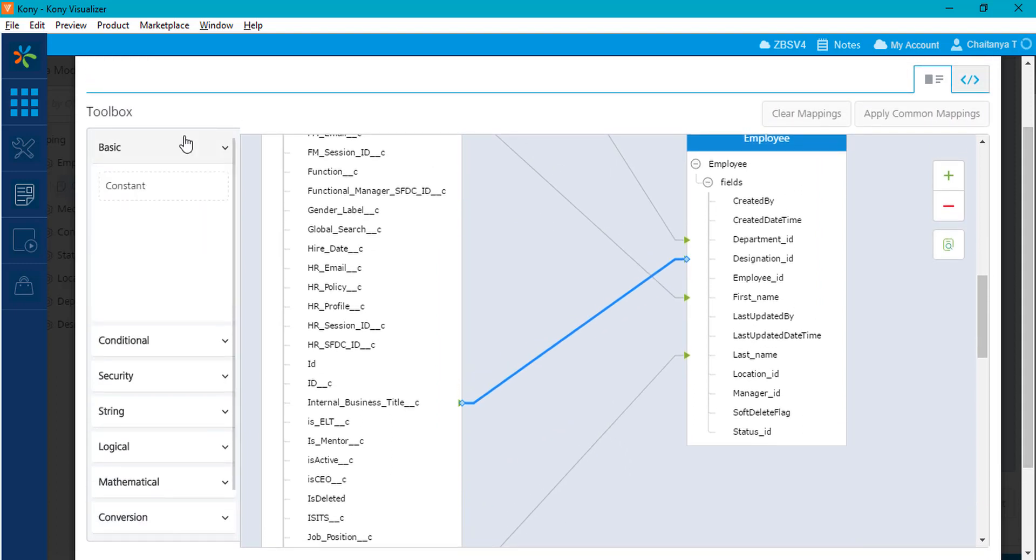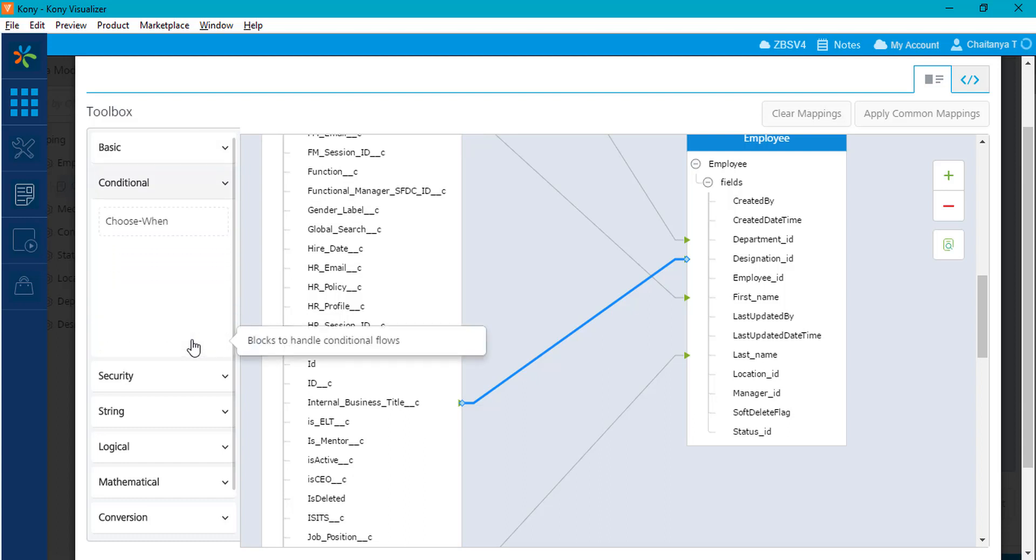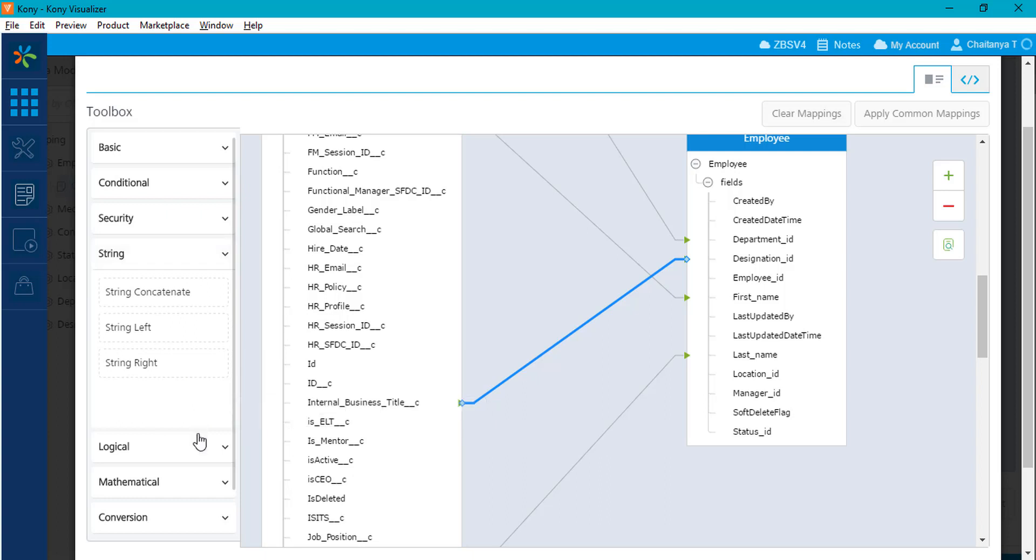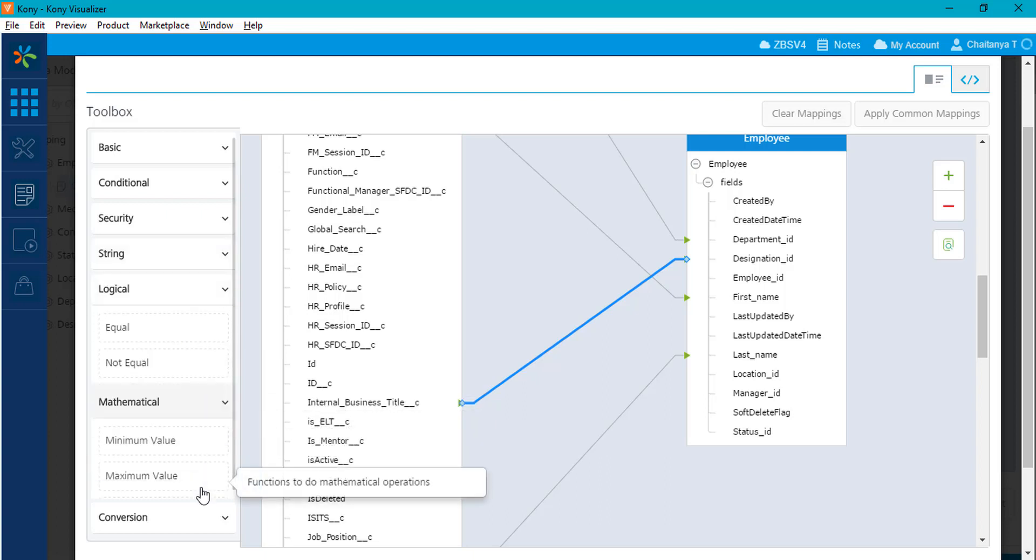You can perform string manipulations, format conversions, check for logical conditions and also link responses based on a defined condition using the choose when constraint.